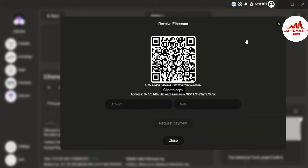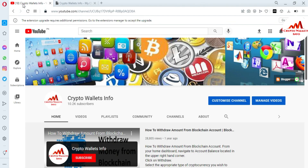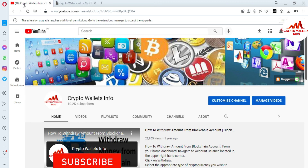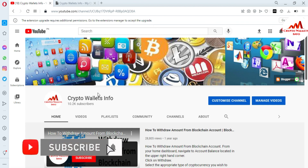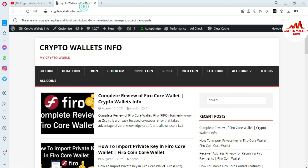I hope you properly understand how to find the Bitcoin wallet private key in Zilcore wallet — it is simple and easy. If you face any problem, you can email me at cryptowallace at gmail dot com. I will reply. If you got information from this video, please subscribe to my channel, Crypto Wallets Info, press the bell icon, and visit my website cryptowallets info dot com.